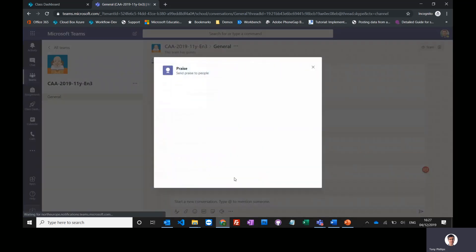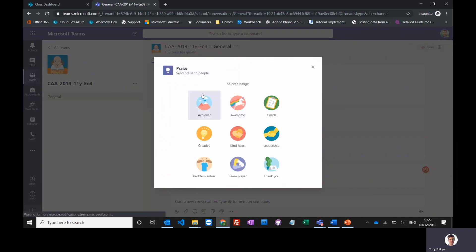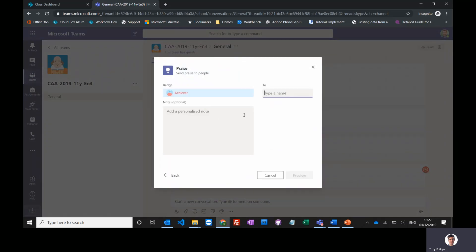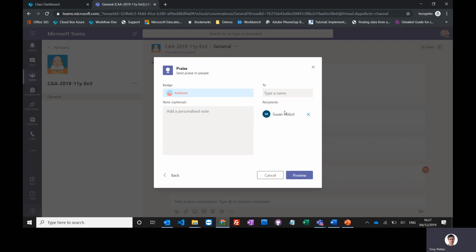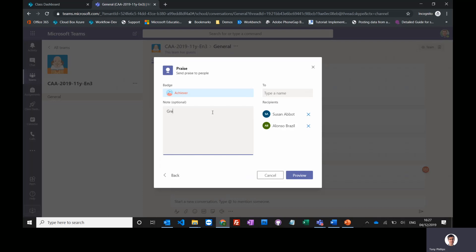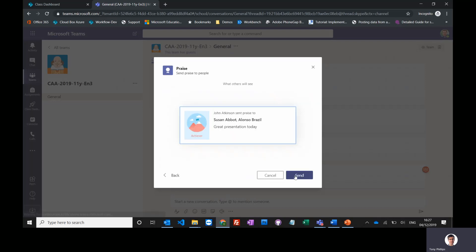So if you click on praise, I can praise individuals. I can give them a badge, so it might be achiever. I might give it to Susan and to Alonso. Great presentation today. Preview that.